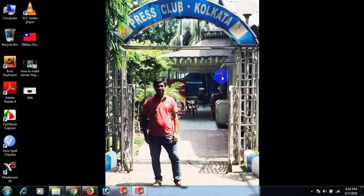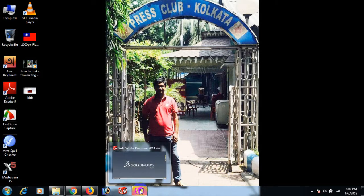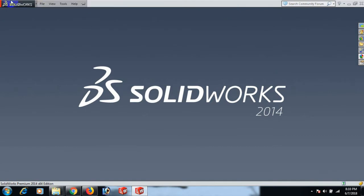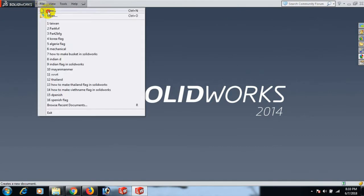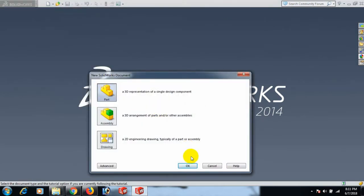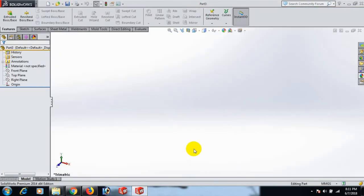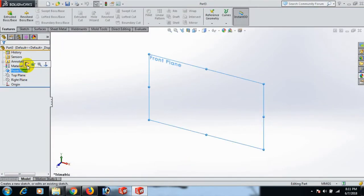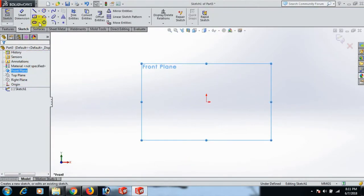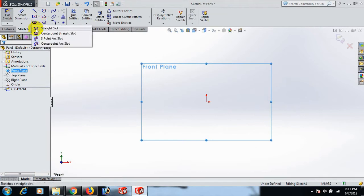How are you today. How to use slot in SolidWorks while learning all kinds of slots. First, open the SolidWorks software, then go to File, click New, click Part, and click OK. Now go to the front plane. Now draw the slot — there are four types of slots: straight slot, center straight slot, three point arc slot, and center point arc slot.